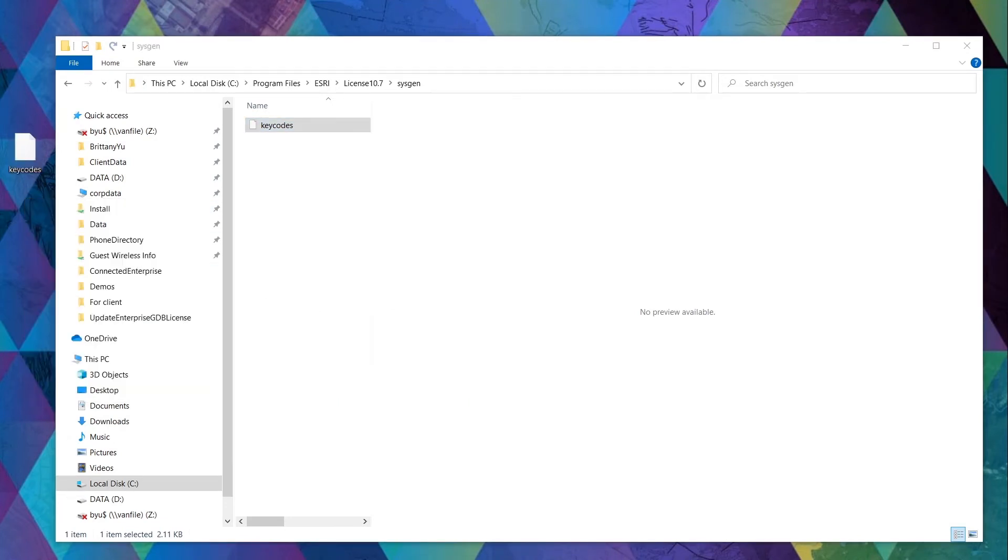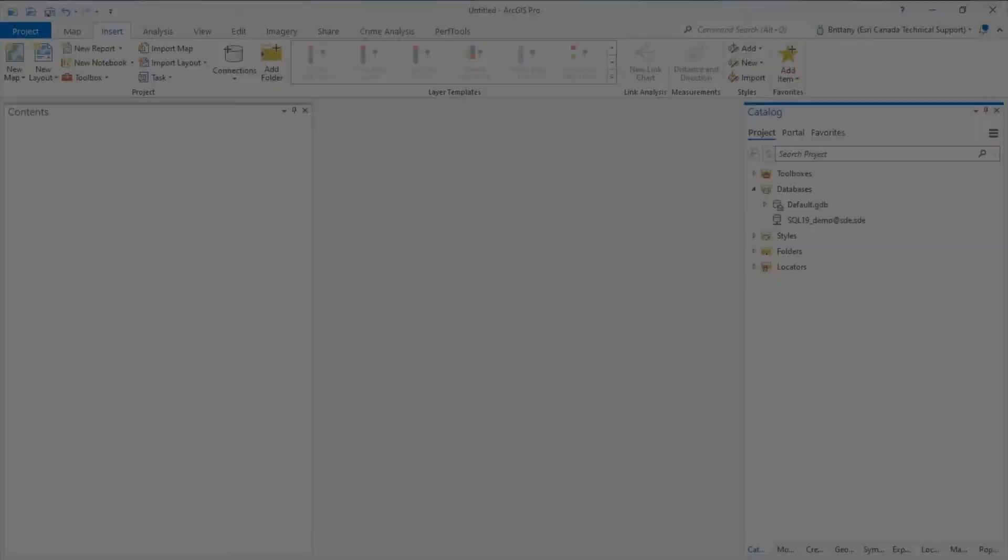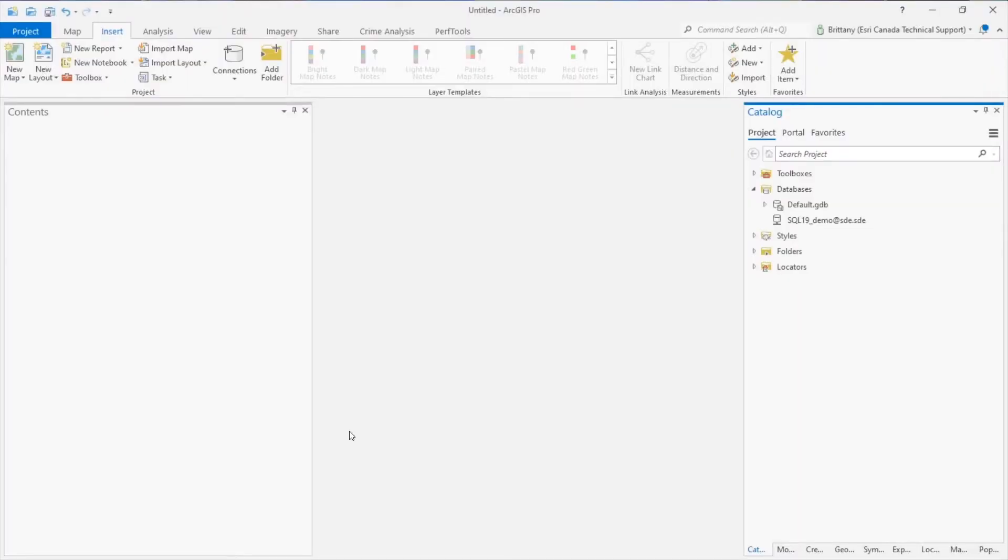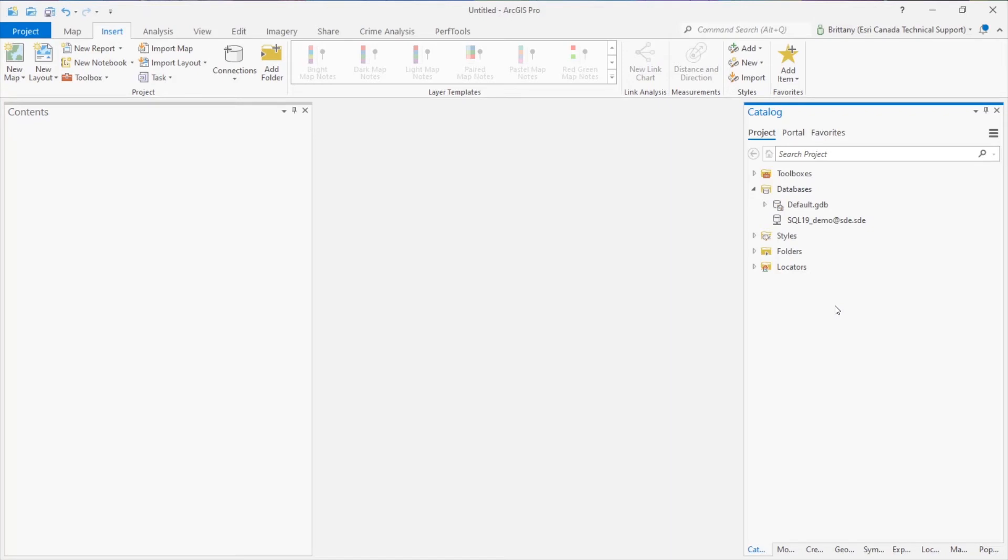Launch either ArcGIS Pro or ArcMap and create or navigate to the database connection connected as the Geodatabase Administrator. If your database in question is SDE-owned, connect as SDE. In DBO Schema Geodatabases, it is the login that is mapped to DBO in the database. Once connected,